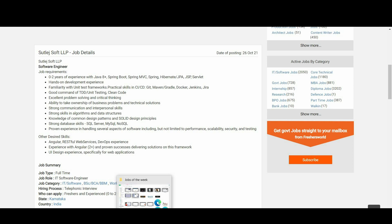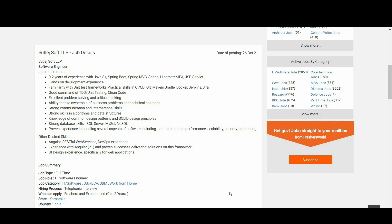Proven experience in handling several aspects of software including but not limited to performance, scalability, security, and testing. Other desired skills: Angular, RESTful web services, DevOps experience. Experience with Angular 2+ and proven success delivering solutions on this framework. UI